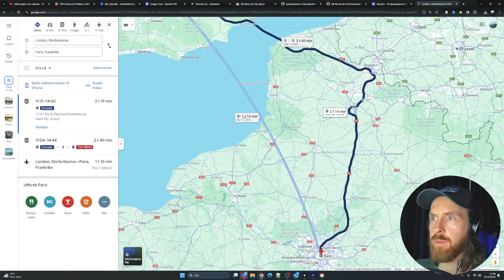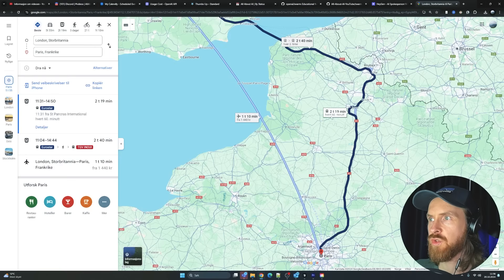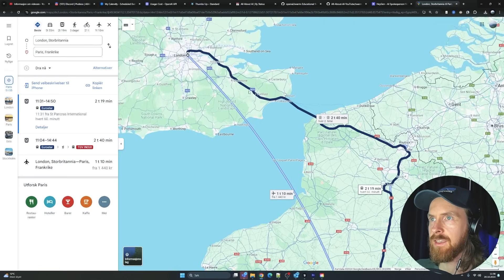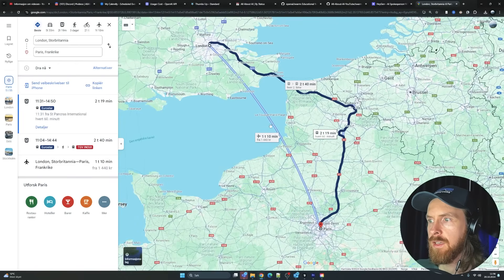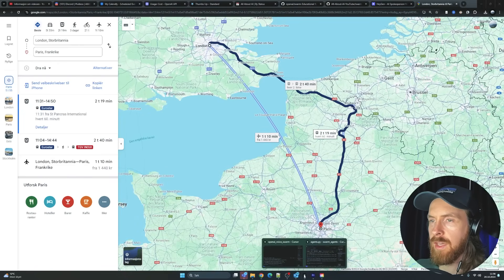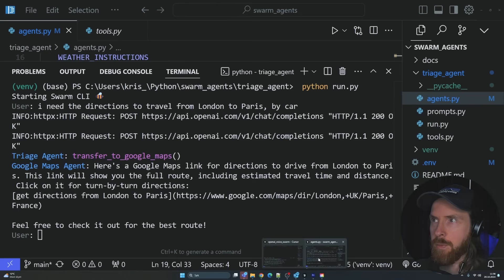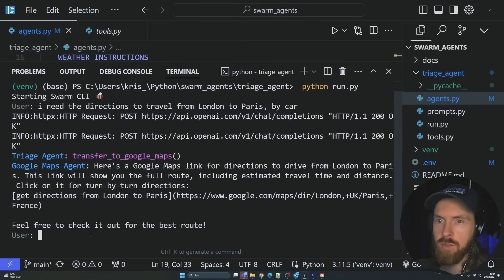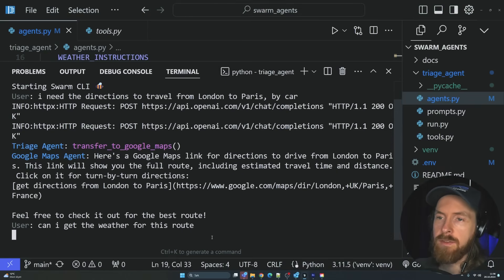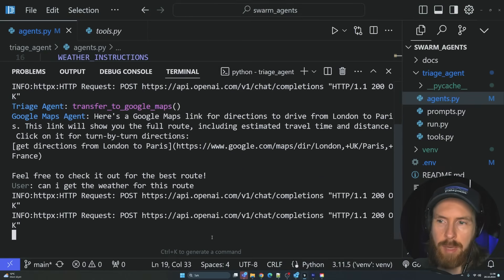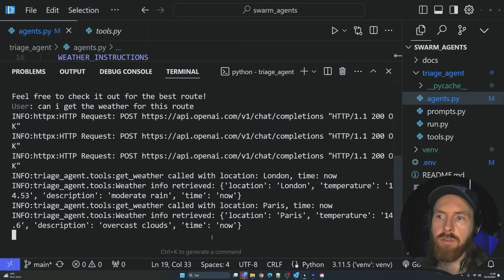You can see we said by car, but we also get by plane and by train. That works pretty good. And now we can follow up if we wanted to. Can I get the weather for this route? This should be Paris and London. You can see it grabbed the weather for London and Paris.